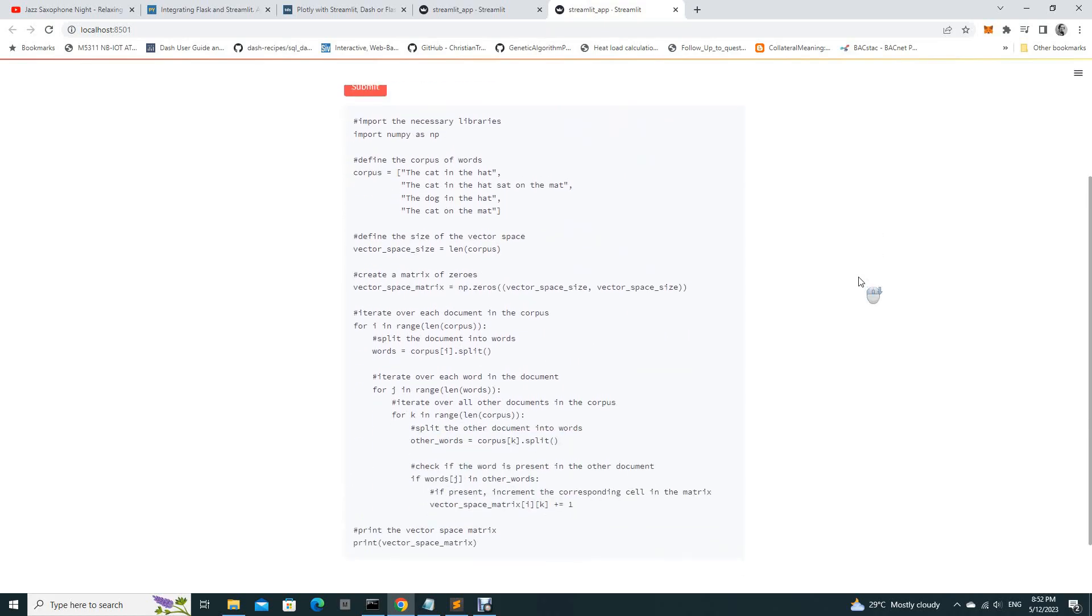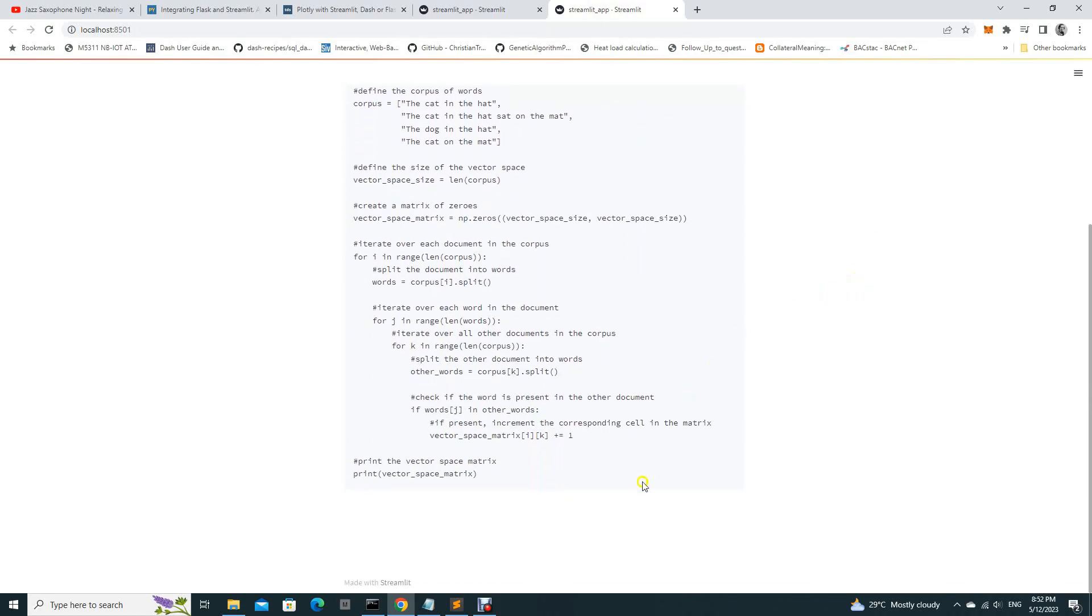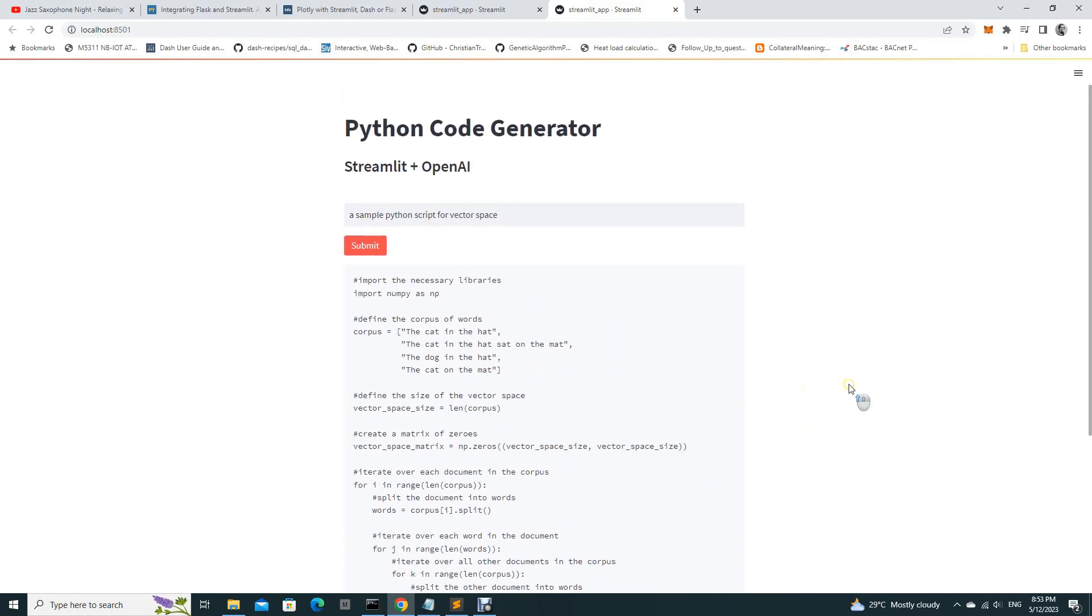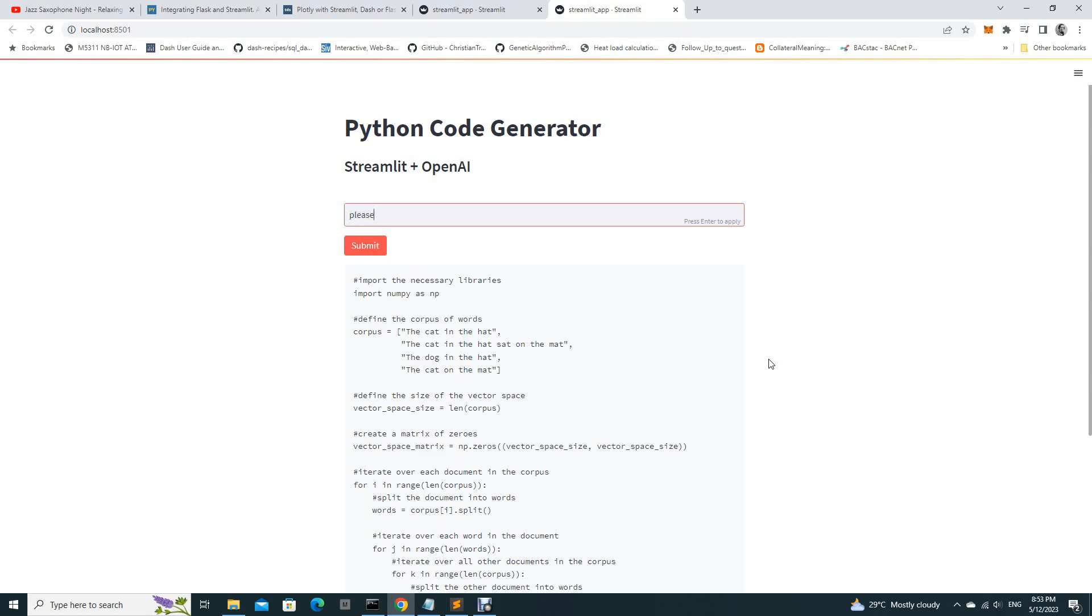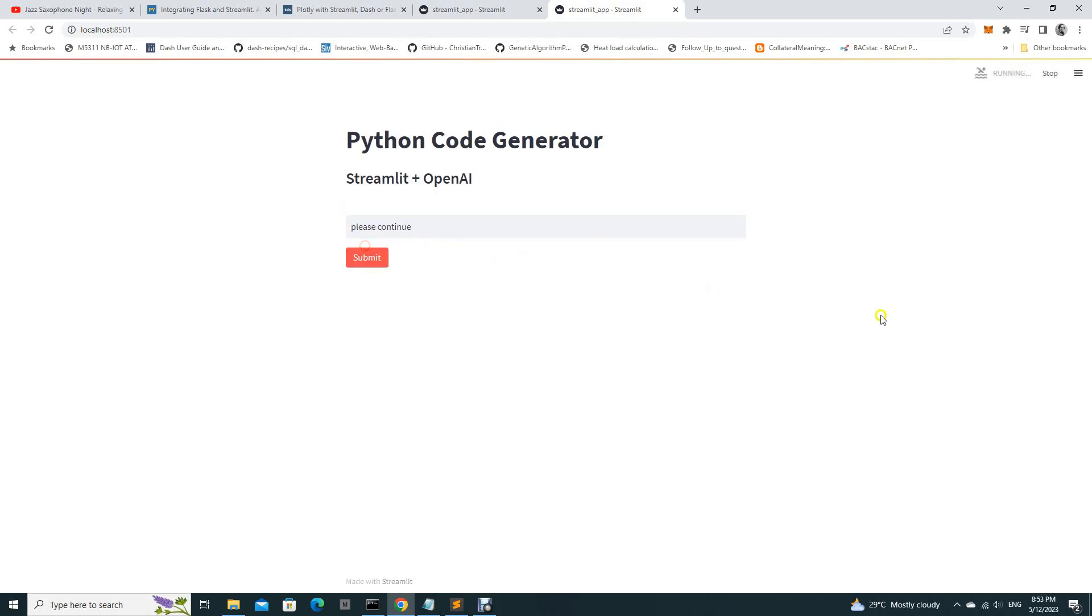So if you want to check whether there are some more codes, you can just type please continue. Okay there's no more code.